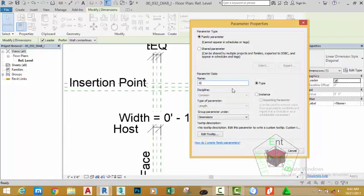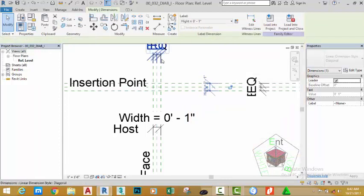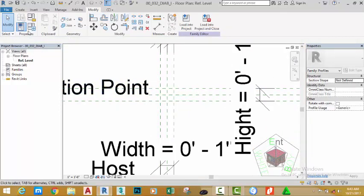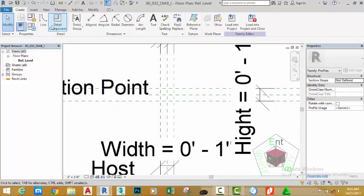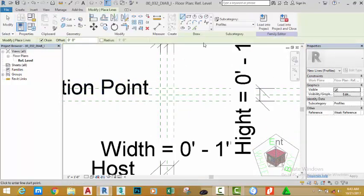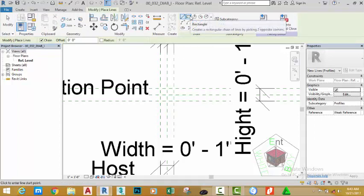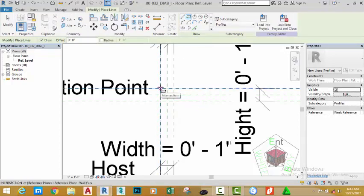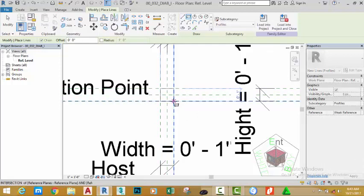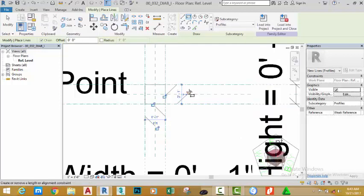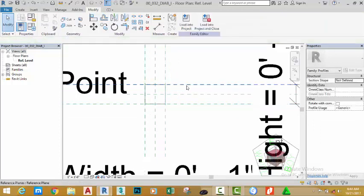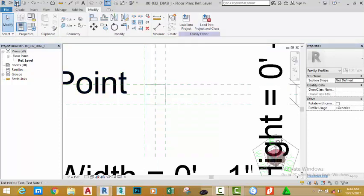Zoom in closer. Go to the Create tab, Detail panel, and select the line command. Go to the draw panel and select the rectangle. Start the rectangle from this corner to this corner. Lock all by clicking the padlock icons to constrain the sketch lines. Click the modify button. Go to the quick access toolbar and click the save button.